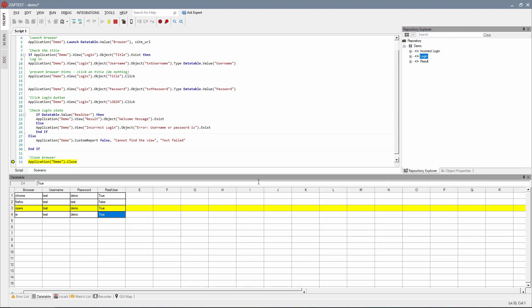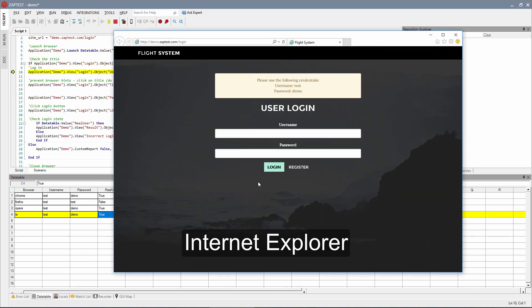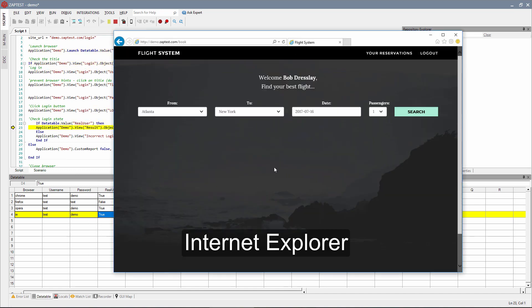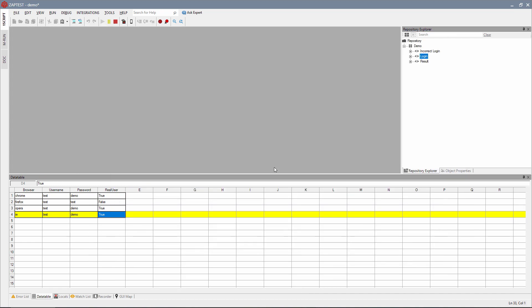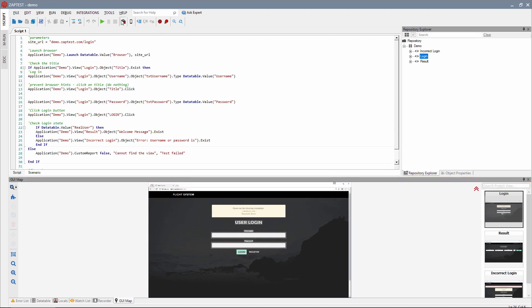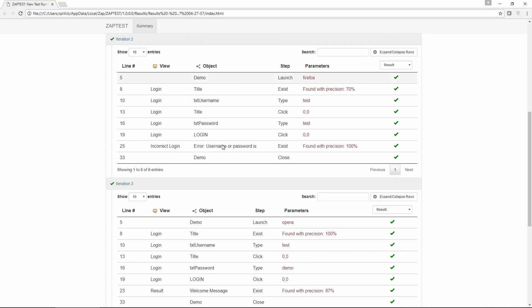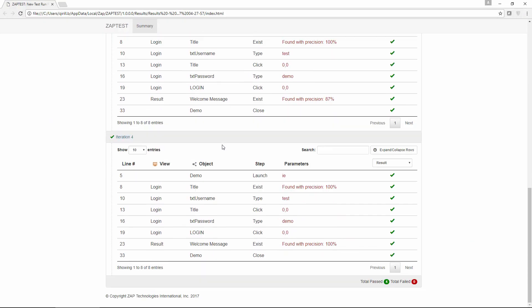For more information about ZapTest features and functionalities, please navigate to our how-to portal, either through our forum page or through ZapTest help on the ZapTest website. Thank you for using ZapTest.